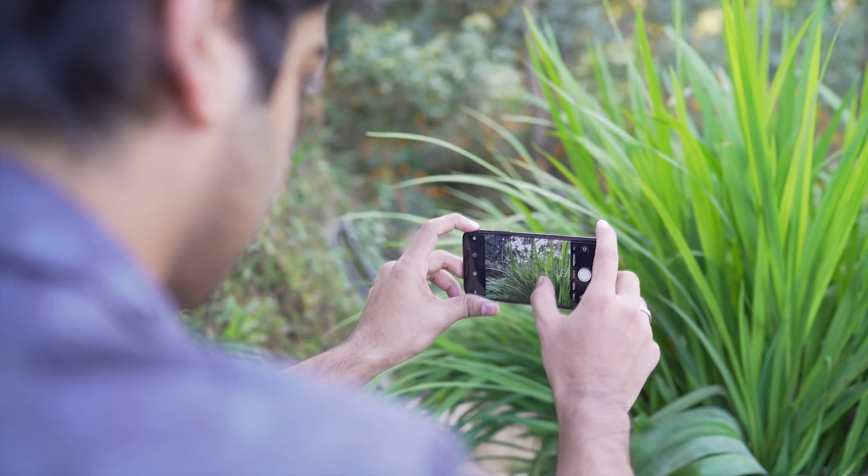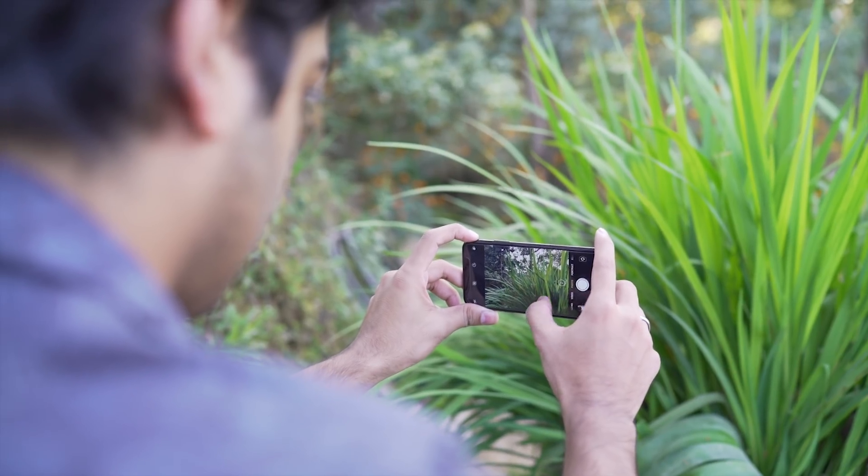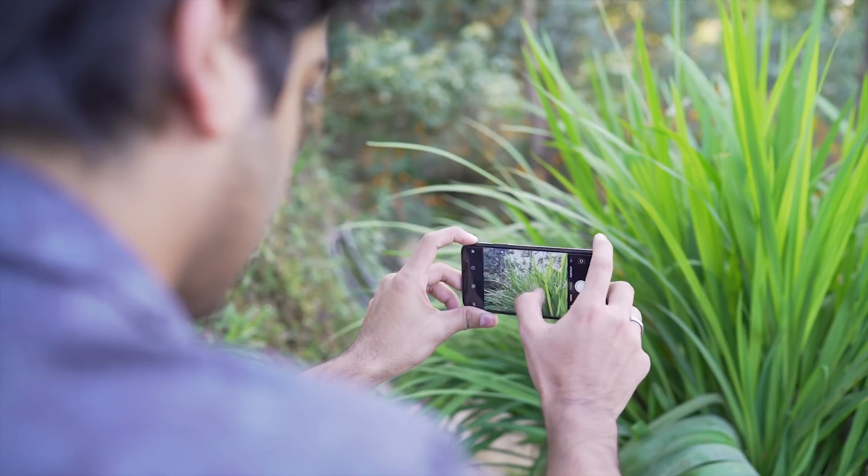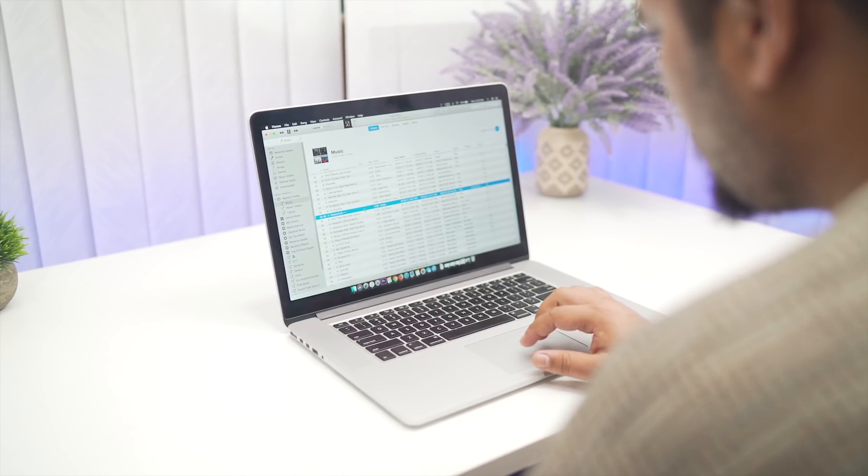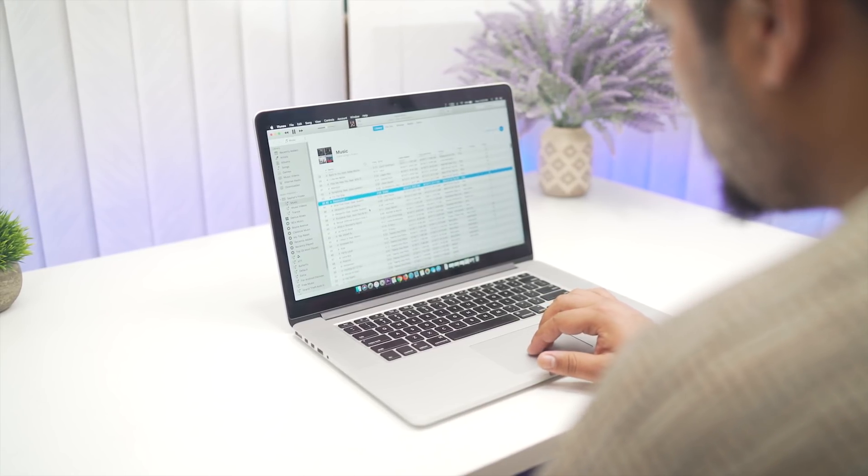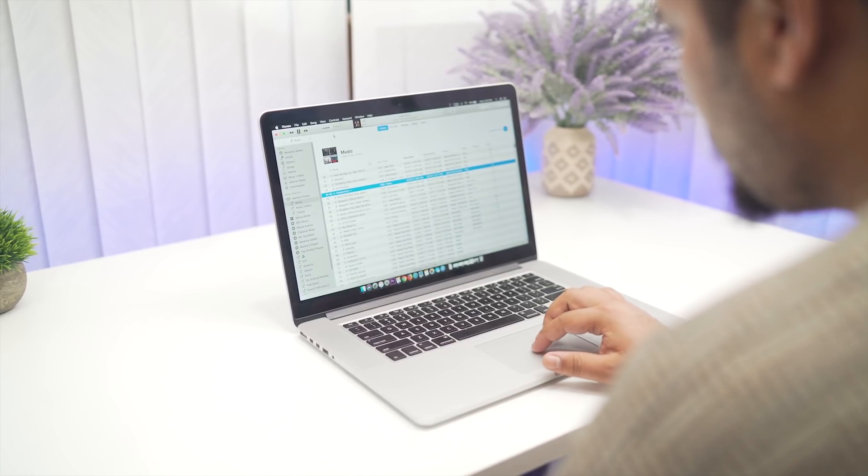We recently did a video on how to safely backup and store your data on iOS and for Android. I came across a similar software.